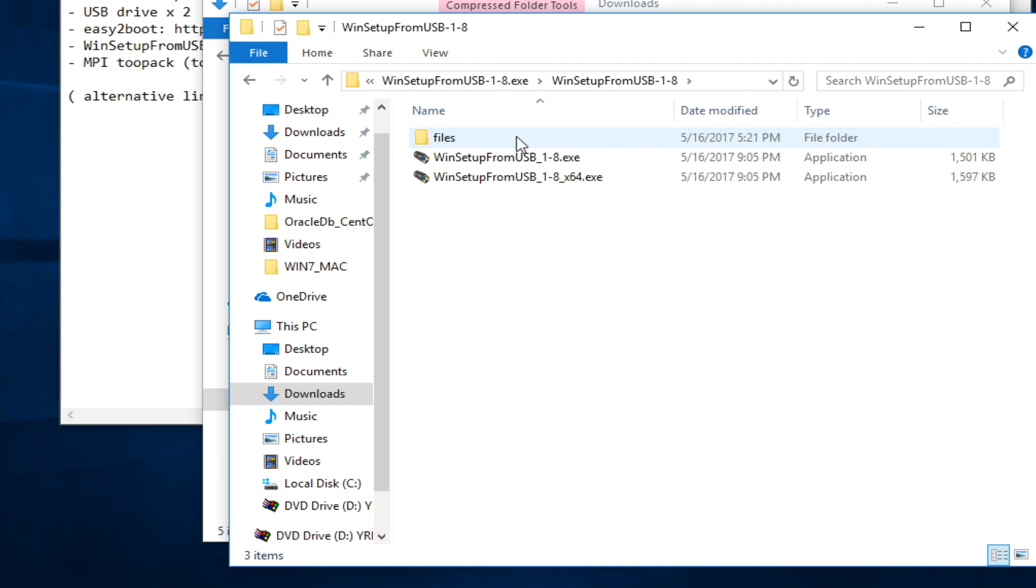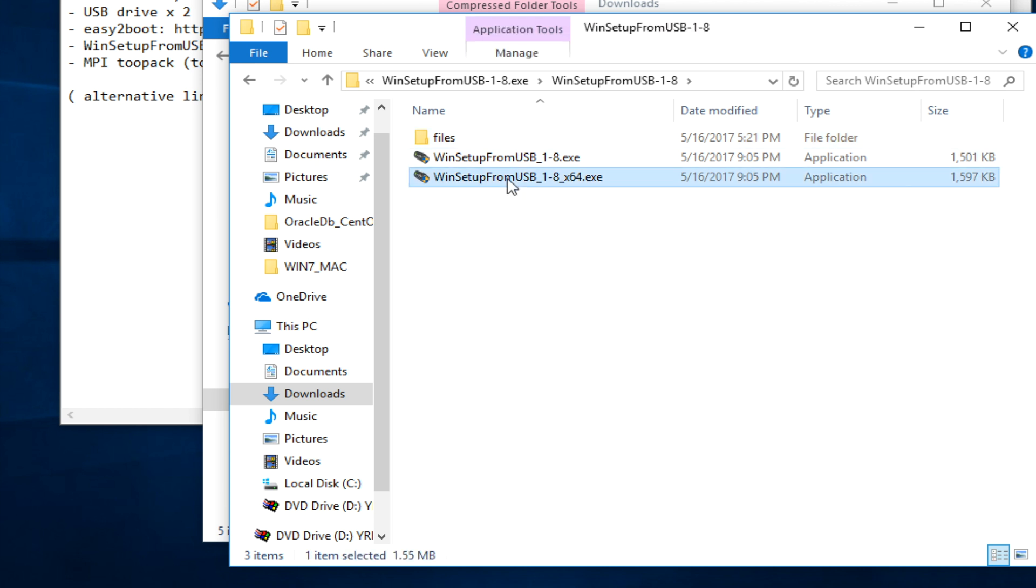How to make Windows 2000 bootable USB drive with WinSetupFromUSB. In this video, I'm going to use this version to make Windows 2000 USB drive.